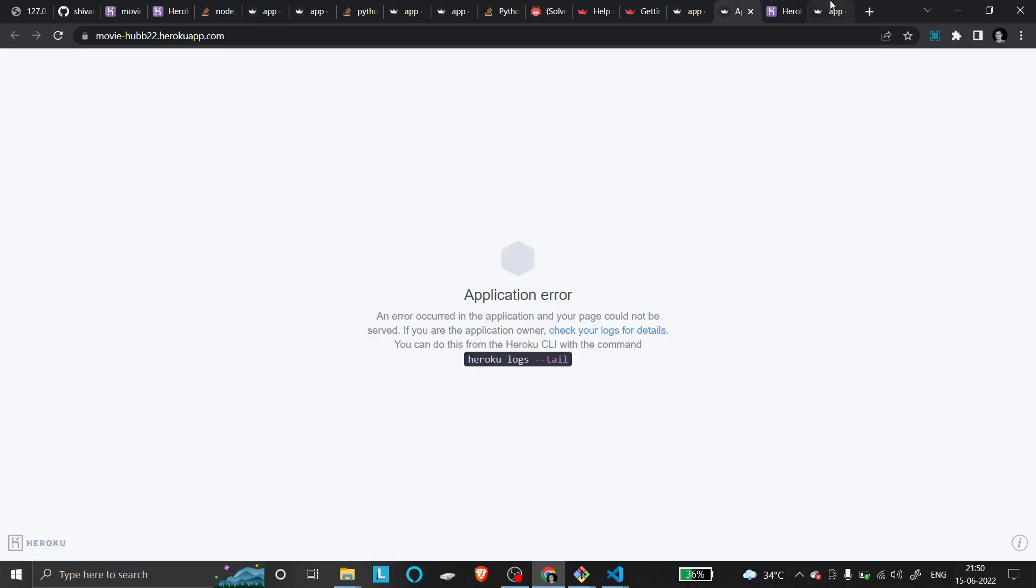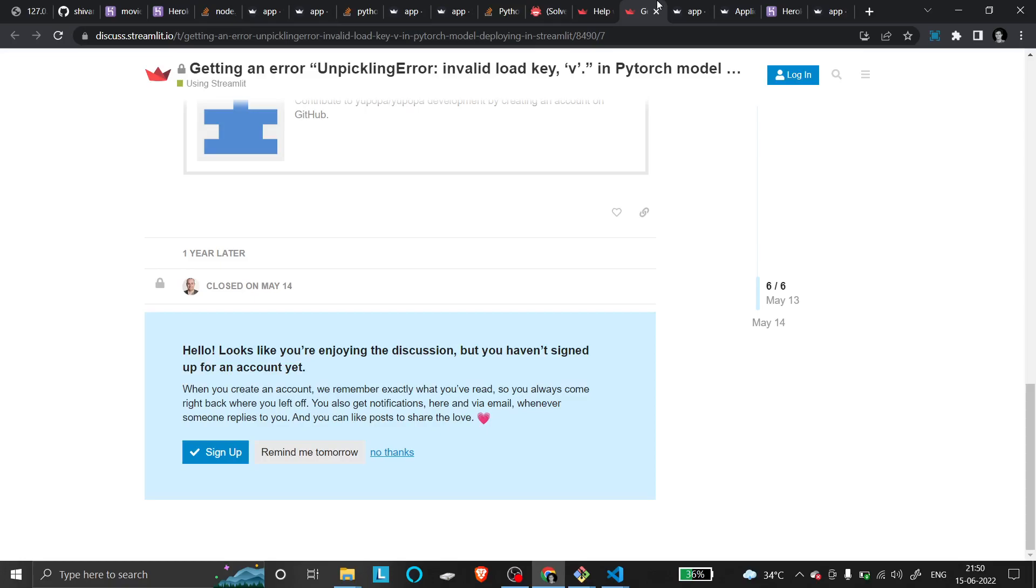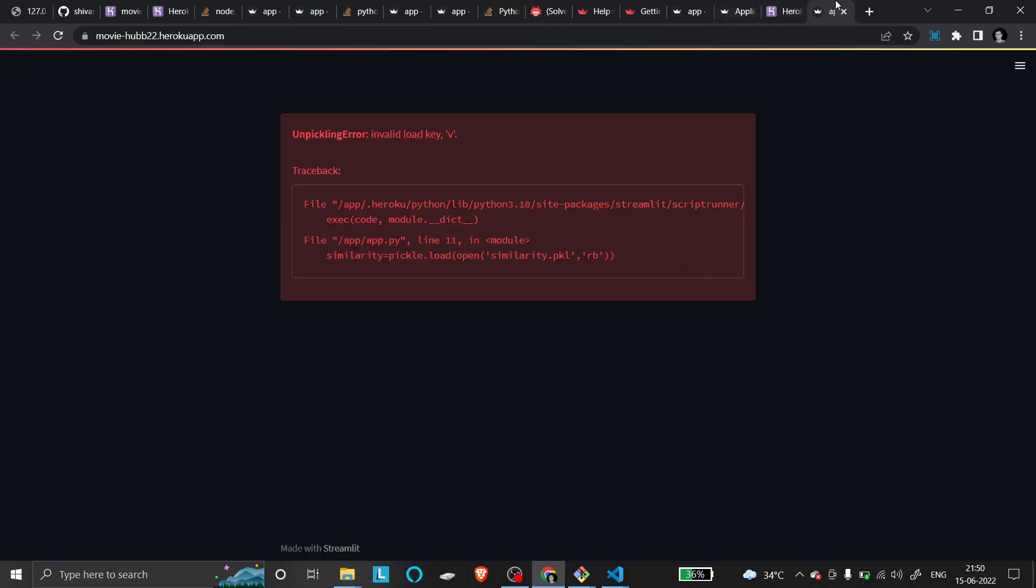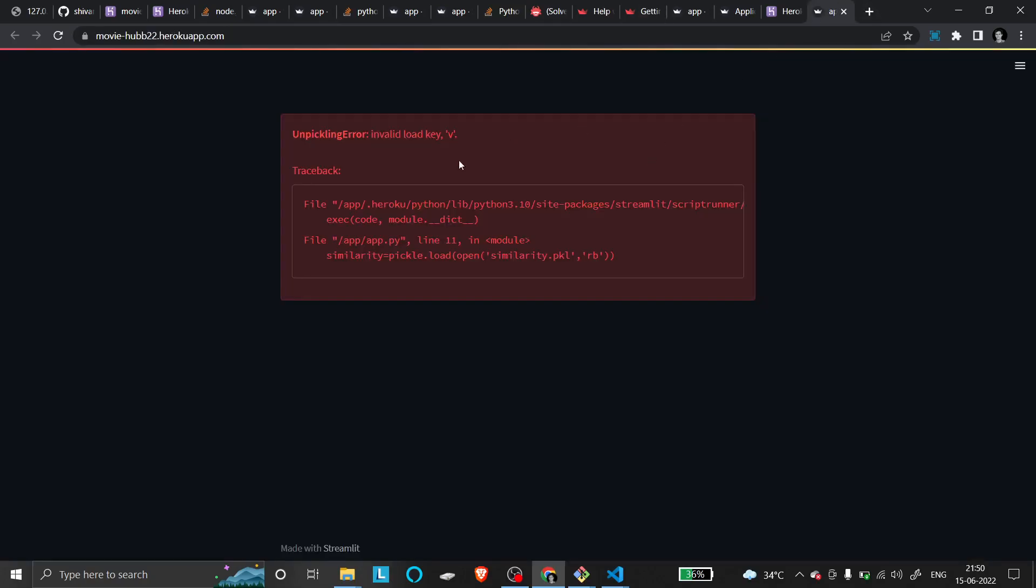This is an internal project error. Your website will work. The error I'm seeing now is an unpickling error. This error is very common. I'm searching for a fix. This type of error occurs due to file size issues because ML projects tend to have larger file sizes.